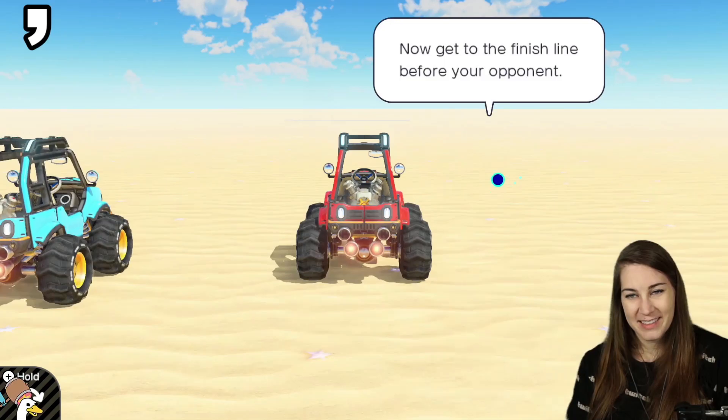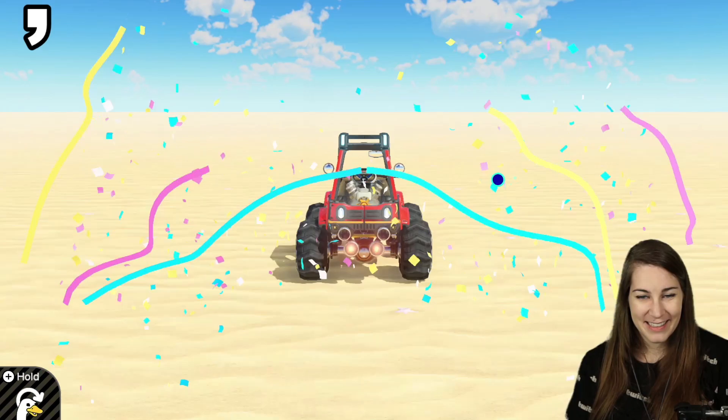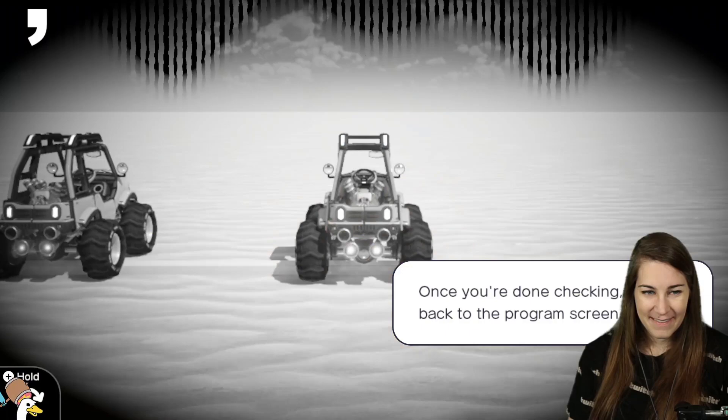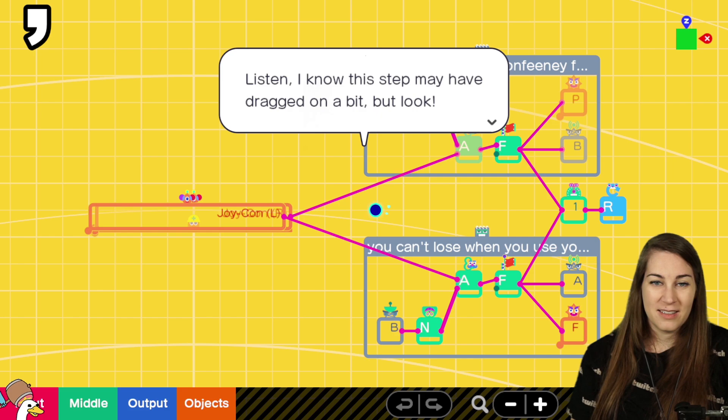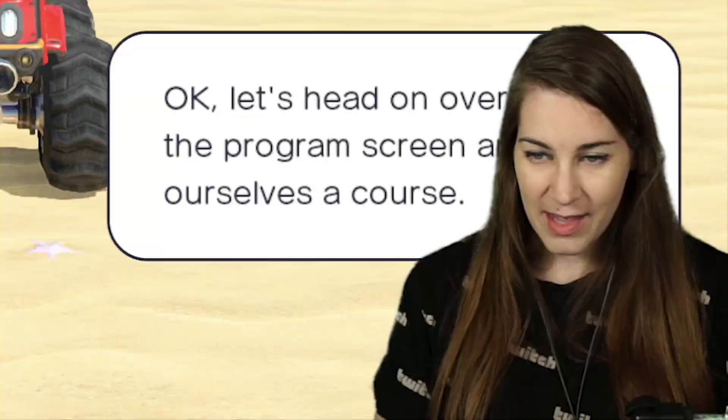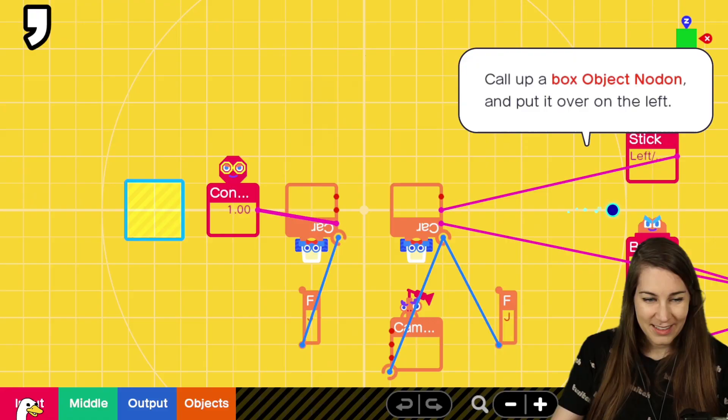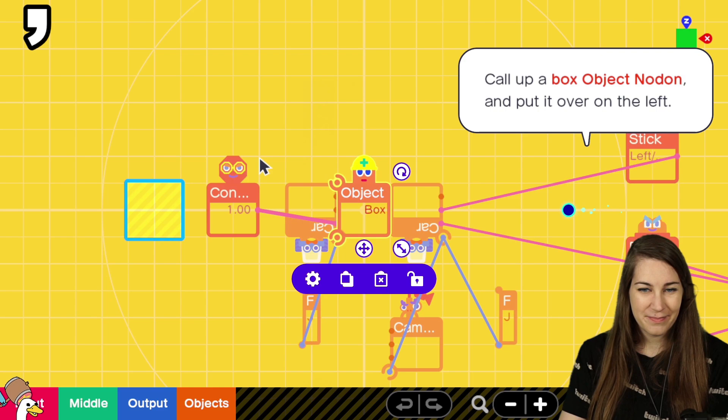The finish line. Oh. We got to win. I want to know what happens in a tie. Okay. That's good. Listen. I know this step may have dragged on. No. It was good. It was a good lesson. In the next step, we're going to be working on the race course. I want to make baby park. All right. I want to make baby park. Okay.